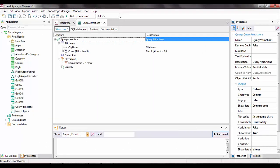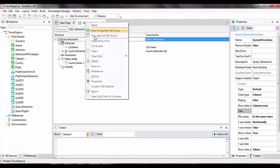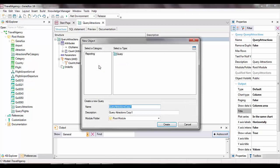In the previous video, we created a query object to view a chart with the number of tourist attractions in France. We'll make this object general in order to receive a certain country in a parameter and have the chart show the number of tourist attractions in each city of that country. In order to not alter the requirements already defined, we'll select save as for this object and call it query attractions per city.